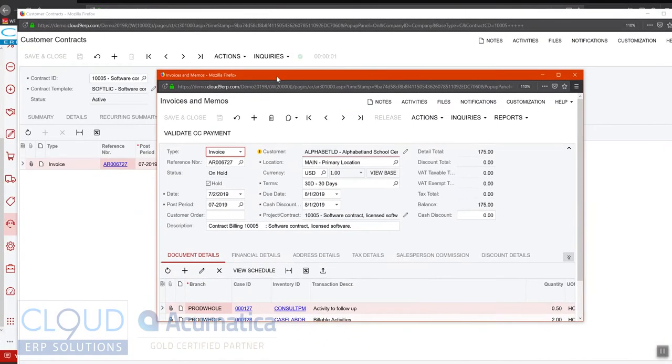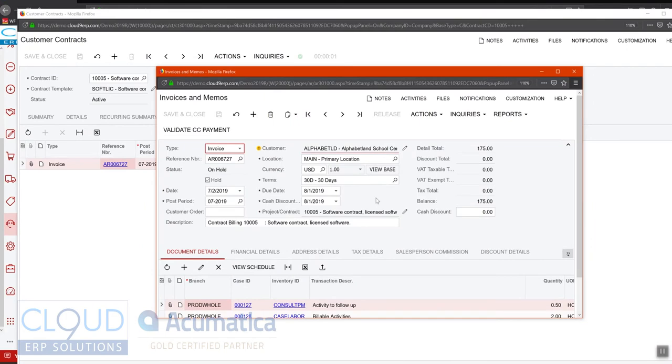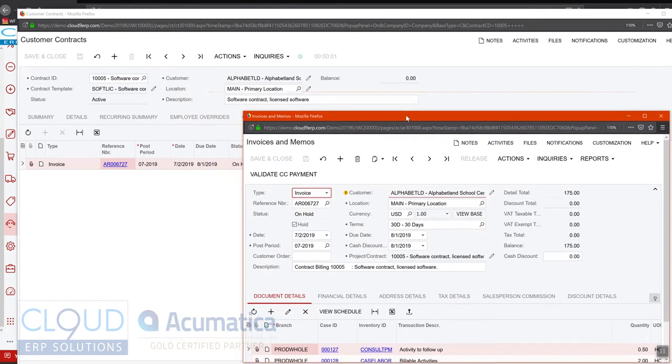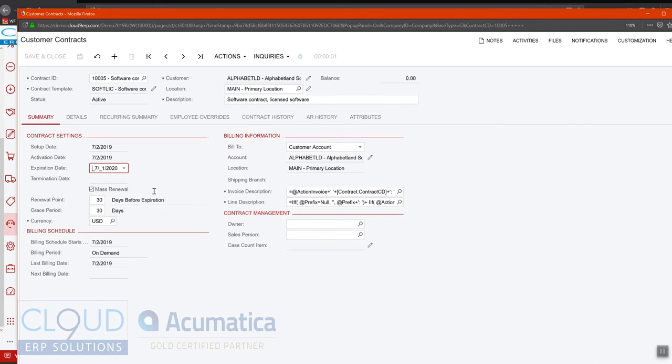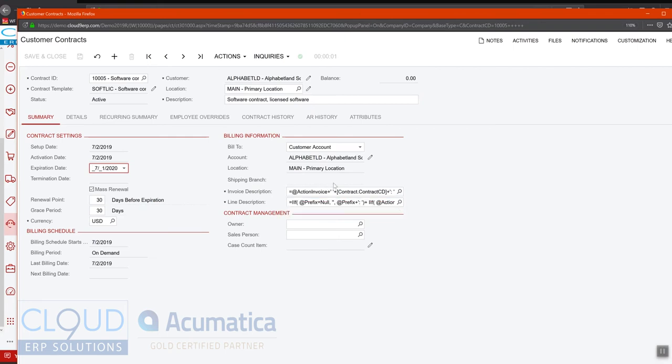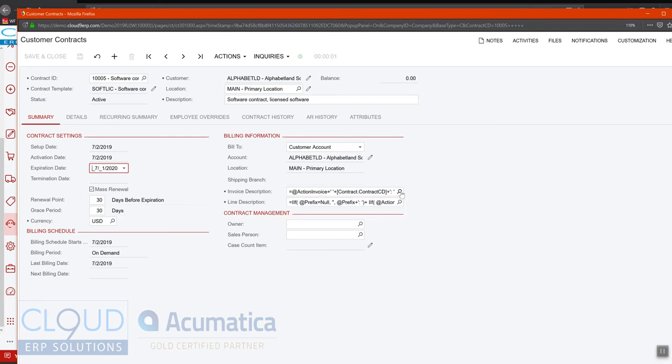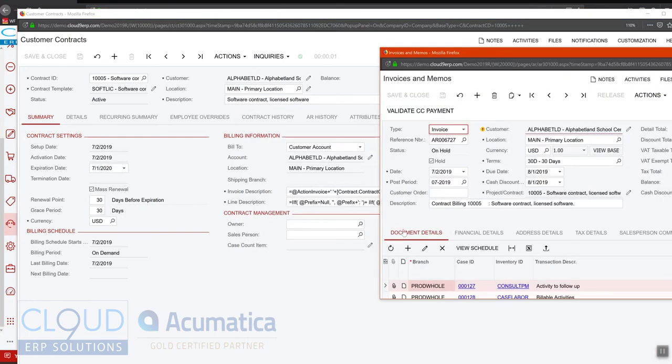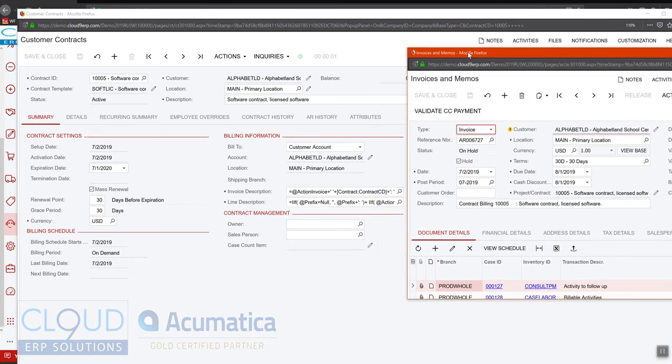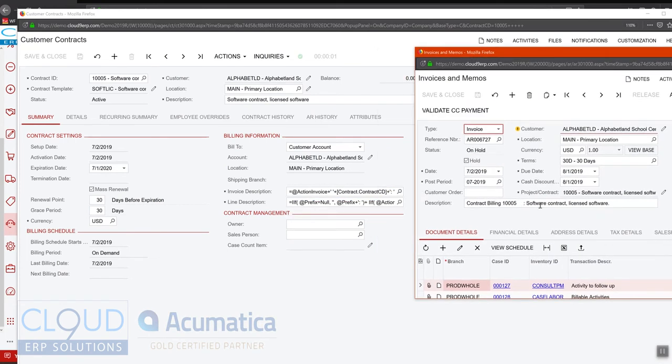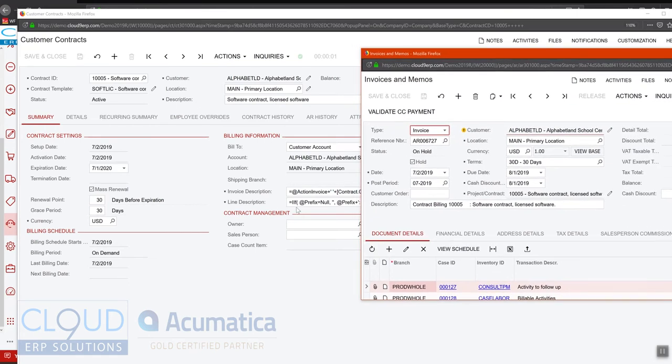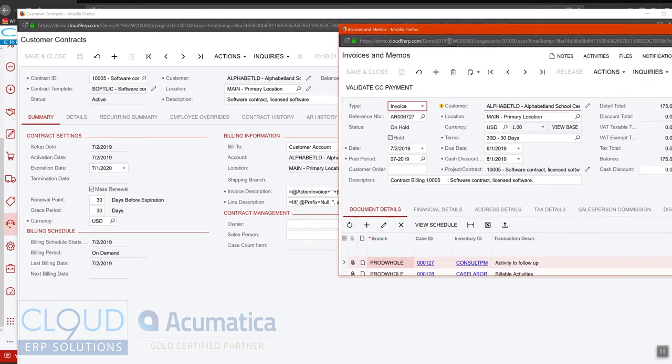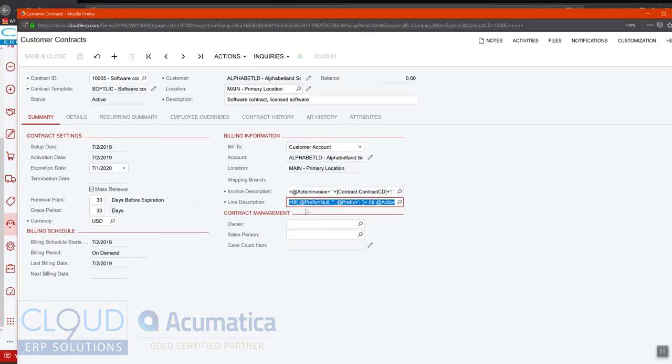So a few things about the invoice and how it was generated. If we go back to the contract summary settings, you'll notice the invoice description. The invoice description formula gives you the ability to put different tags, database tags here, and build out your invoice description. The same thing holds true for the line description. You can see the different lines are using information from these tags here.